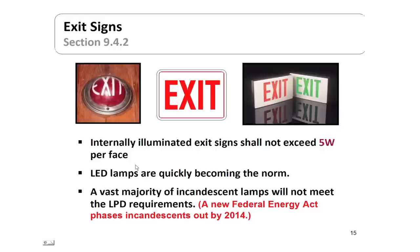Exit signs have been reduced to not exceed 5 watts per face, so LED lamps are quickly becoming the norm. A vast majority of incandescent lights will not meet that LPD requirement at all. There is also a new Federal Energy Act that will phase out incandescents by the year 2014, so incandescent will likely not be much in the picture in the future.